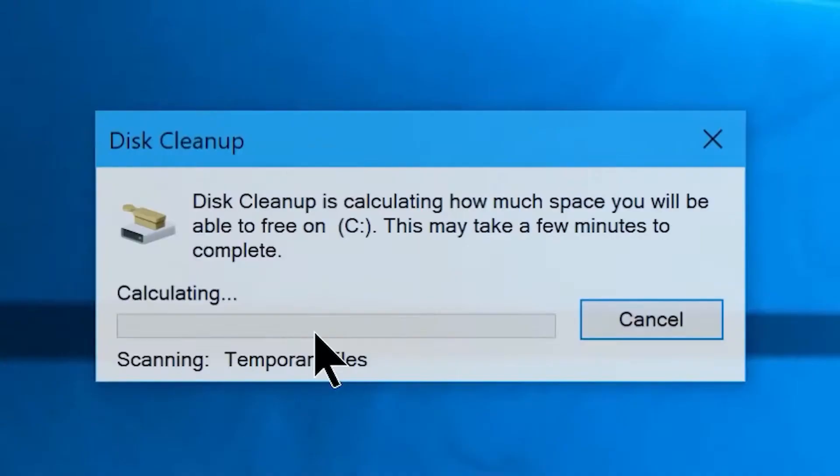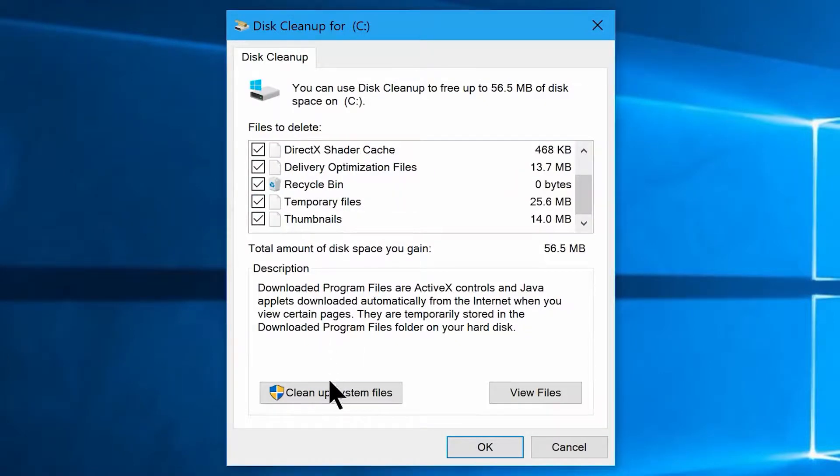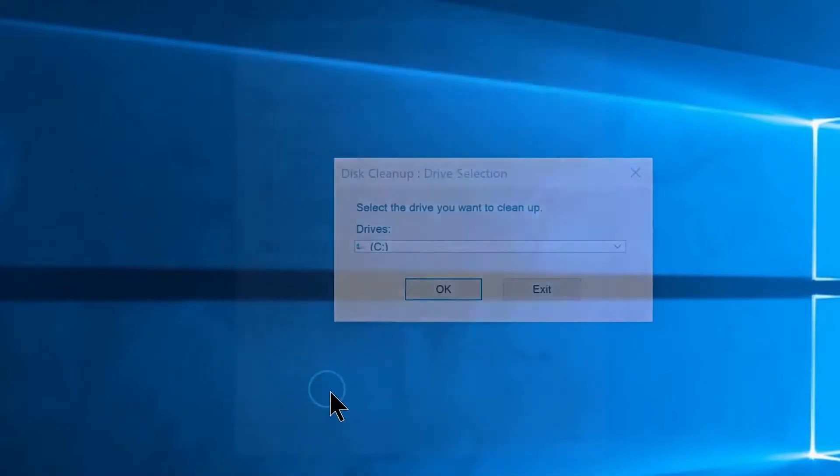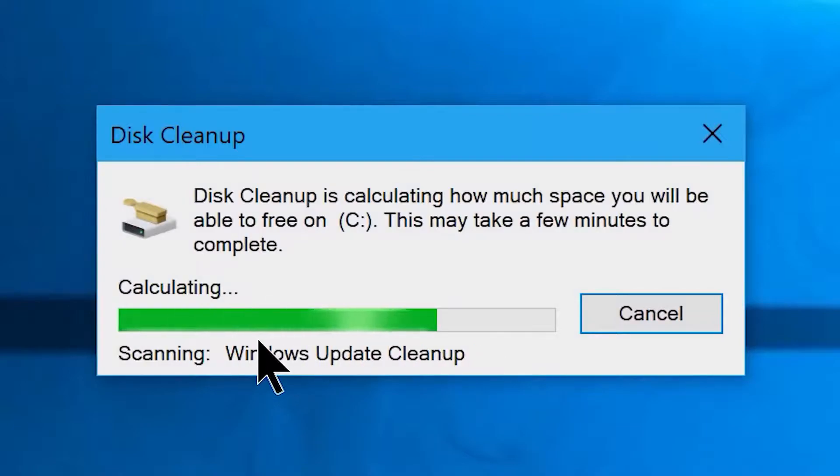It will perform a quick scan over your drive and show you this window. Once you are here, check each and every option and click on clean up system files, and it performs a deep scan.